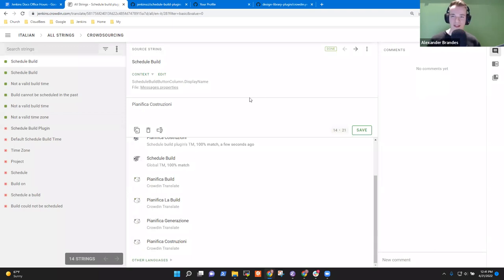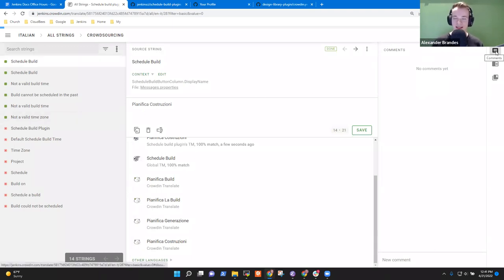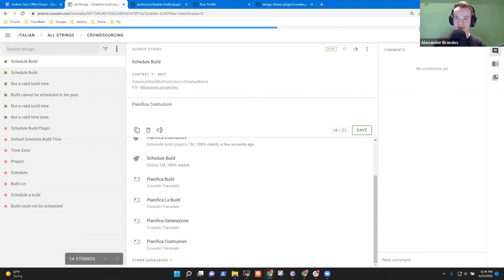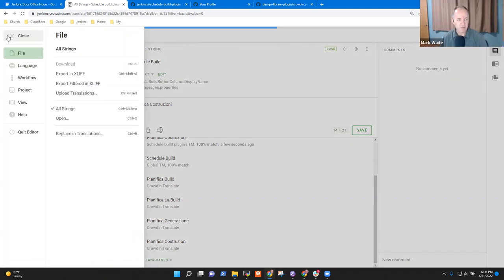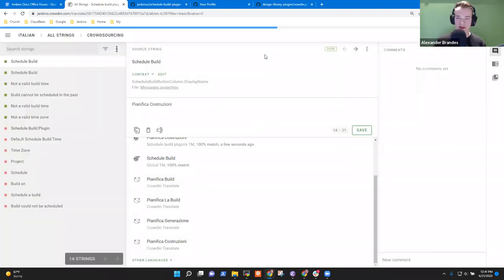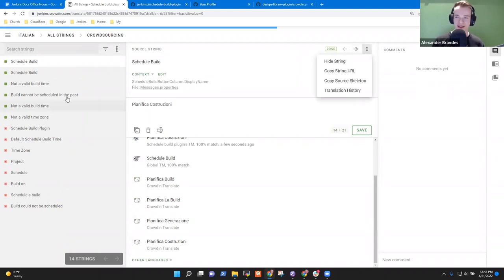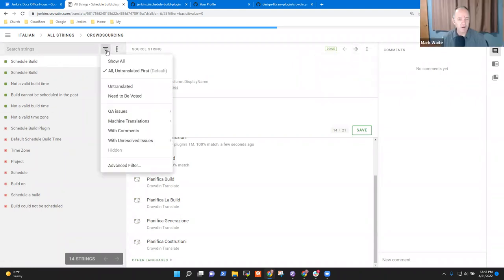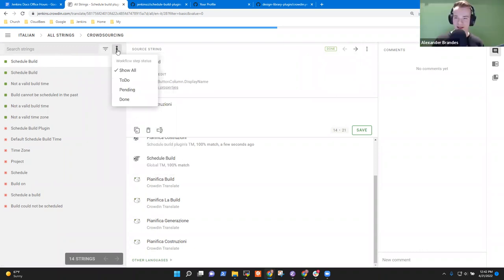Considering you have proofreading access on this language and project, you can just click the three dots on the left next to the search bar. And the three dots right next to it. Just click on Crowdsourcing. Crowdsourcing — proofreading.